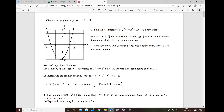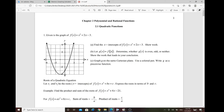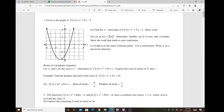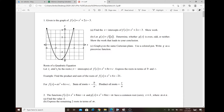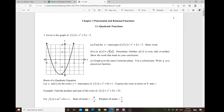Good afternoon, Pre-Cal Honor students. This is Part 4 of the Chapter 1 and 2 lecture — another package. The first part is Section 2.1, a continuation of Chapter 2. We'll talk about quadratic functions, how to find maximums and minimums, and some word problems. We're going to cover this within the next 20 to 25 minutes.